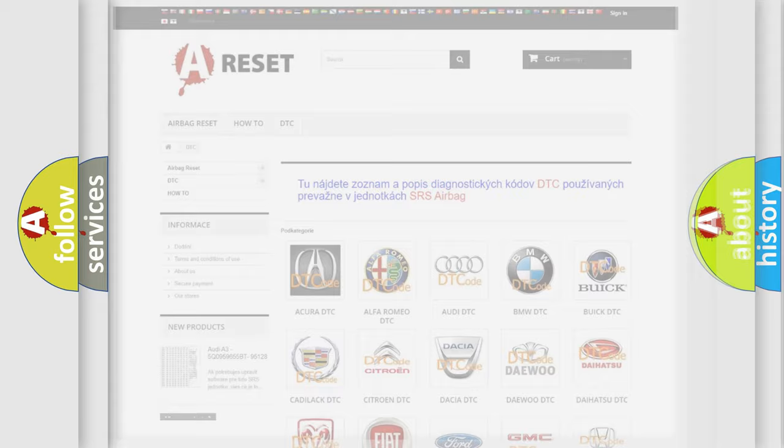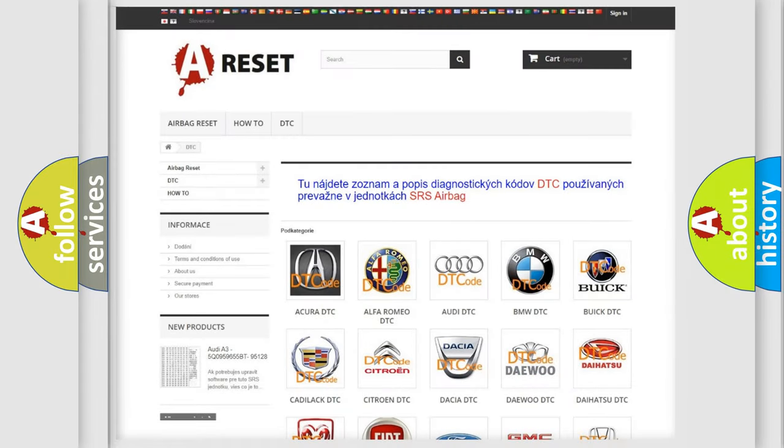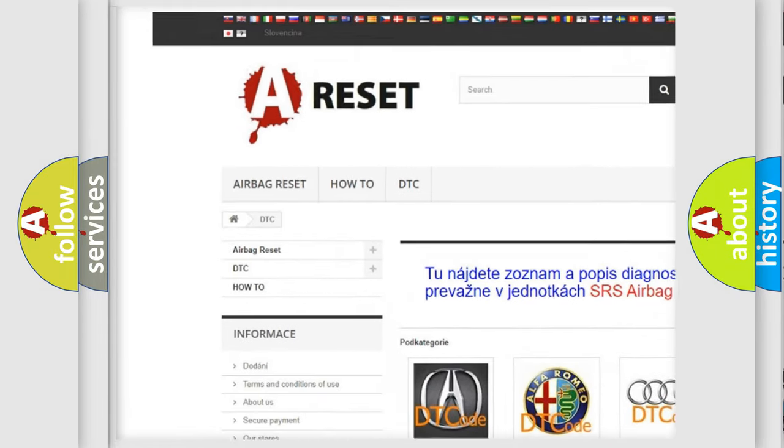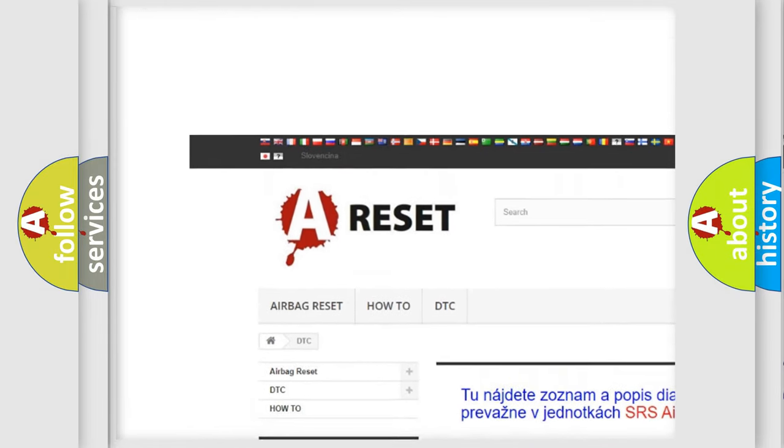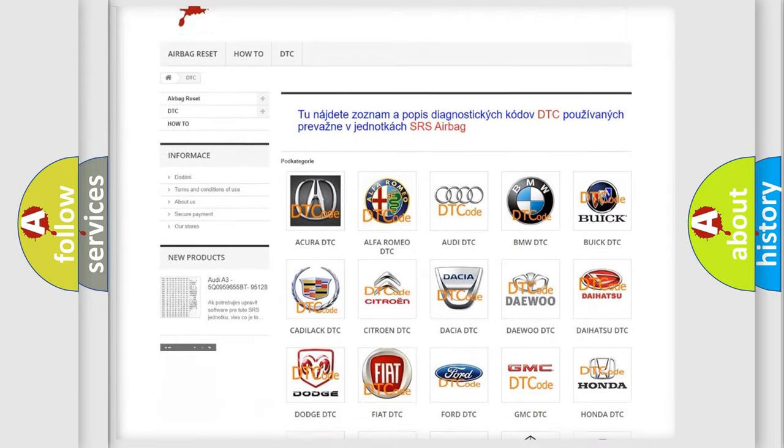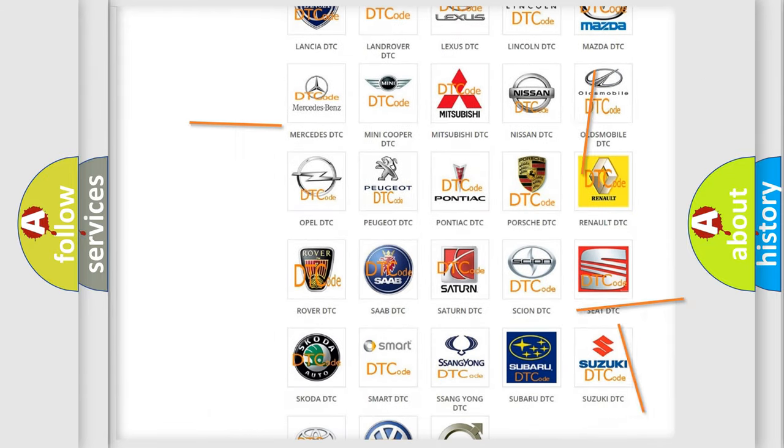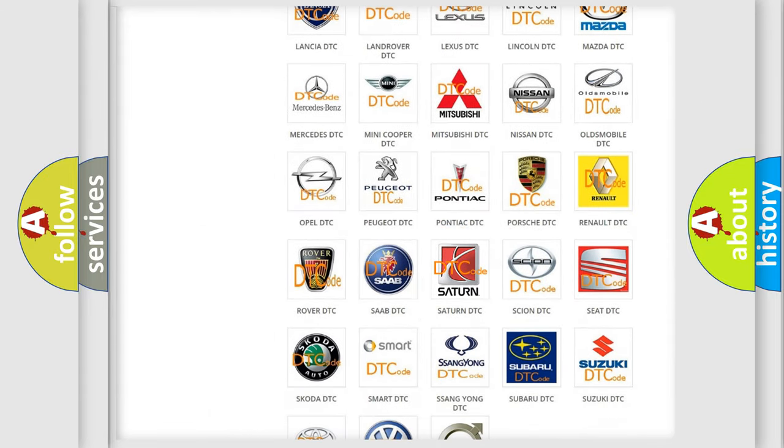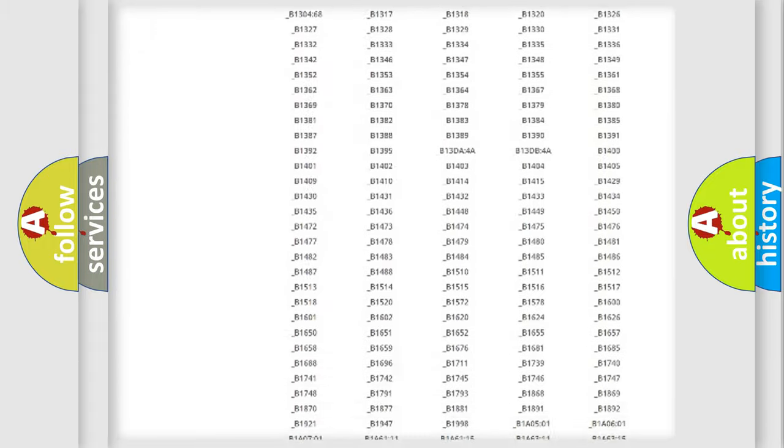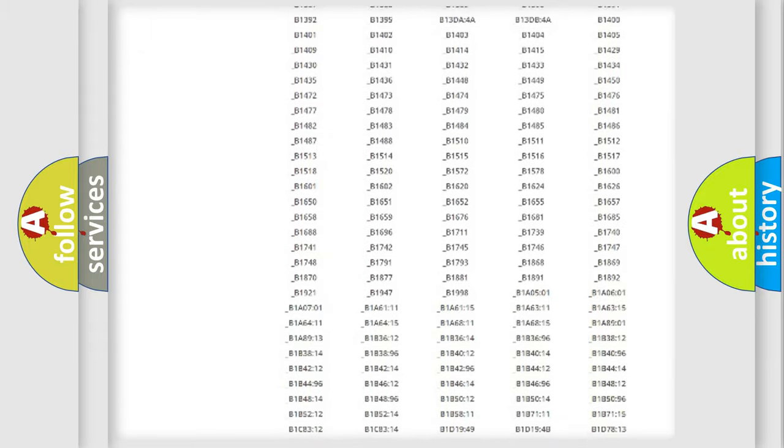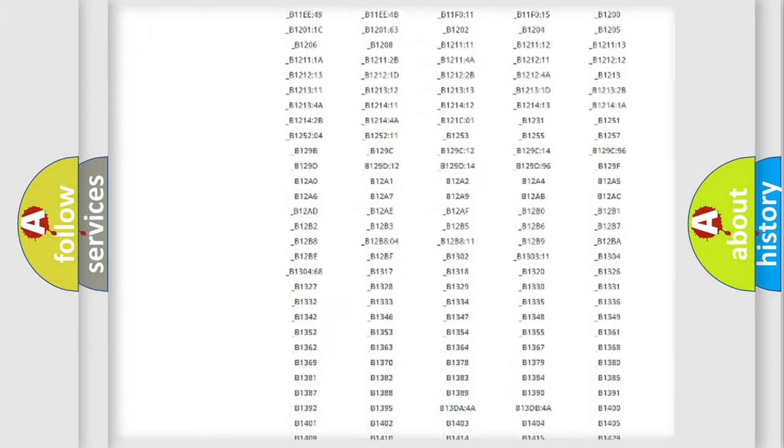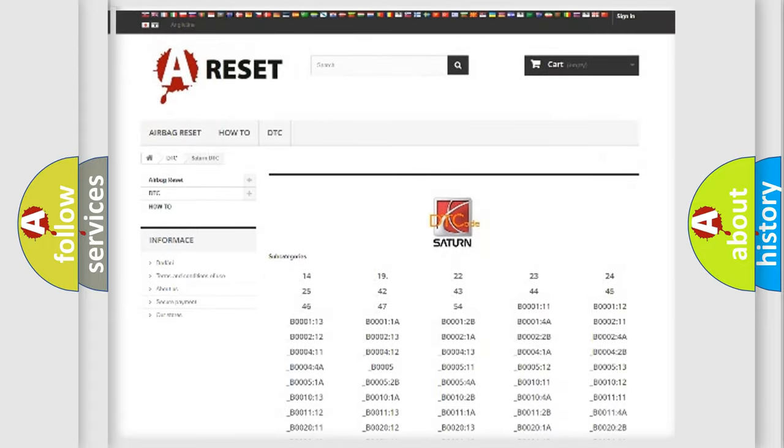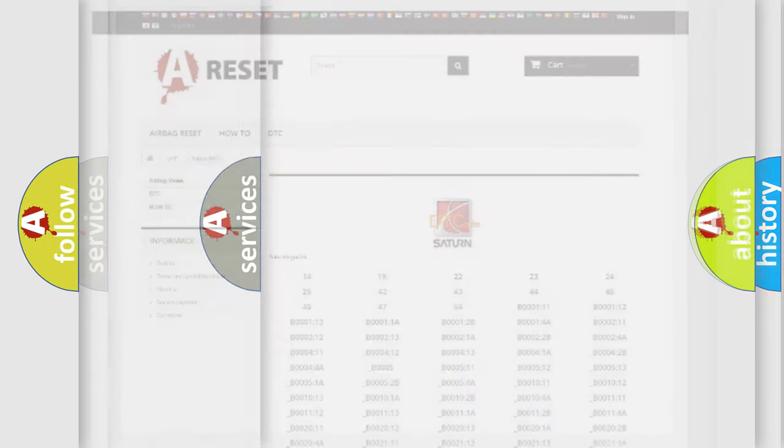Our website airbagreset.sk produces useful videos for you. You do not have to go through the OBD2 protocol anymore to know how to troubleshoot any car breakdown. You will find all the diagnostic codes that can be diagnosed in Saturn vehicles, also many other useful things.